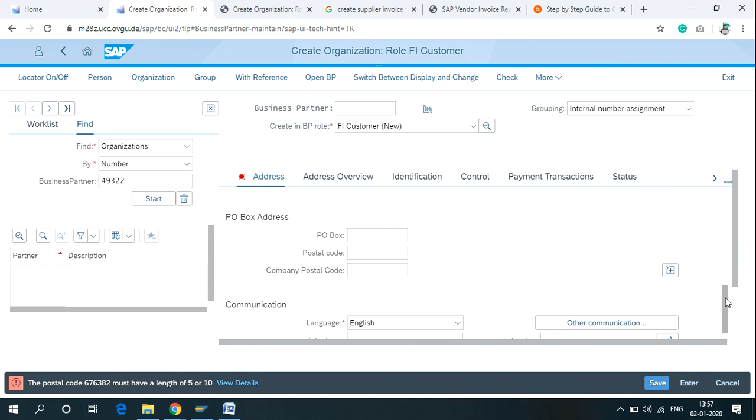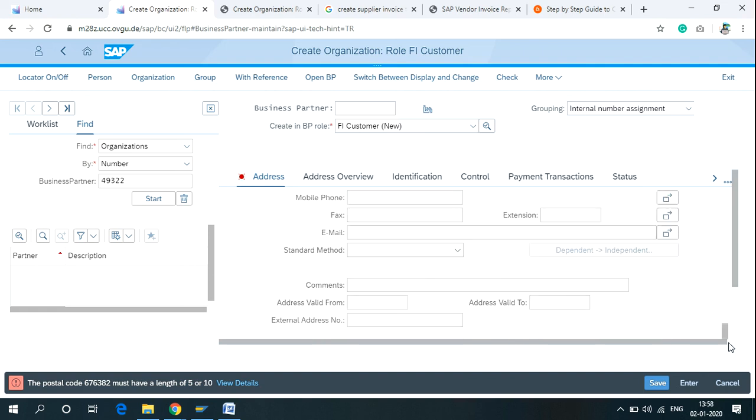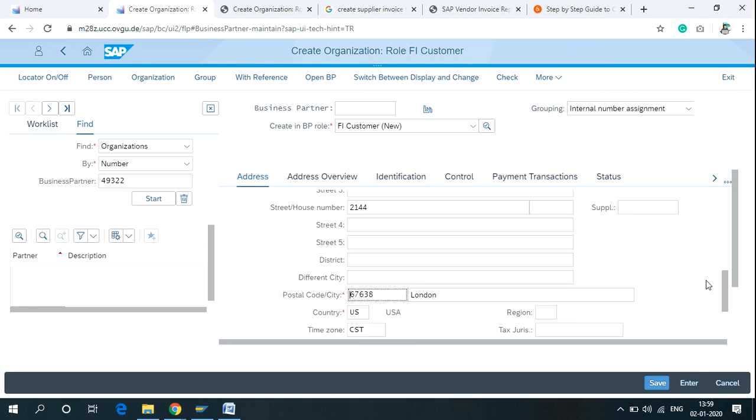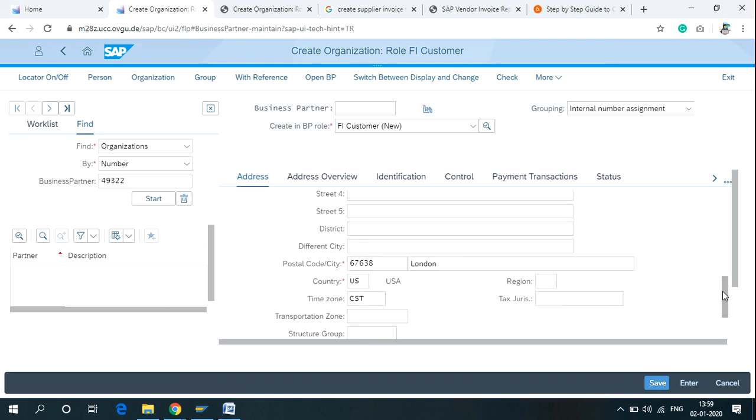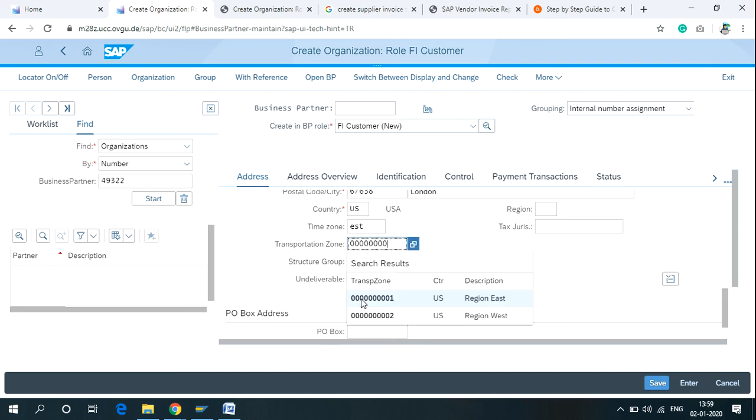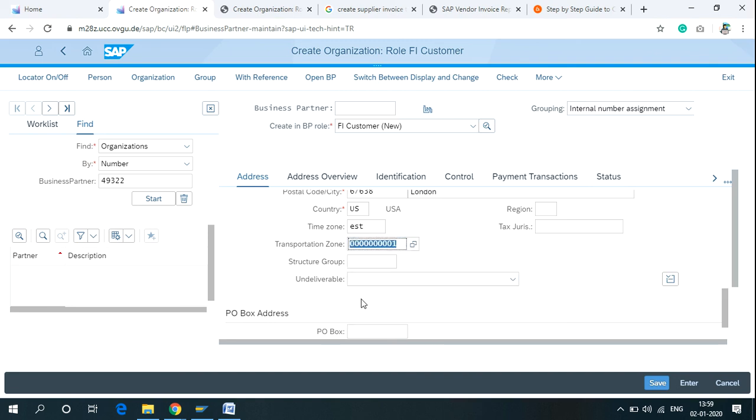There are more fields available with necessary details required for your organization. You can also click on this plus icon to see more new fields. For Transportation Zone Structure Group, I am using the Transportation Zone Region East.